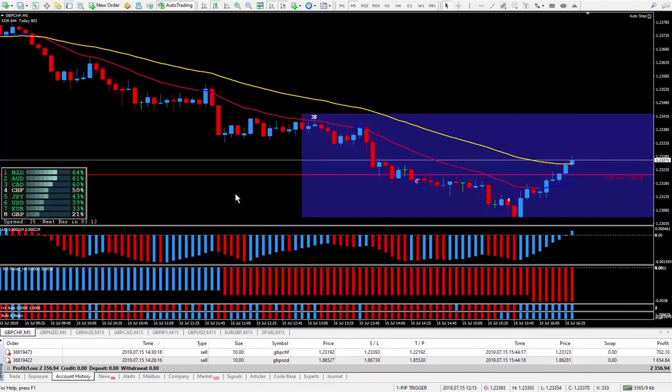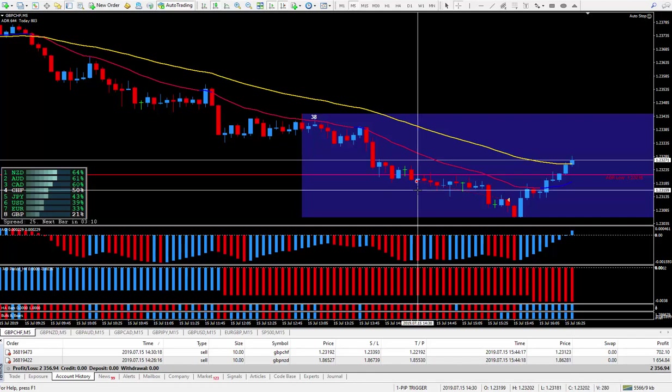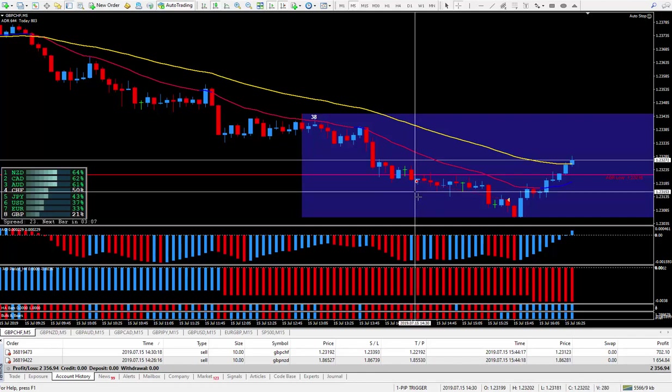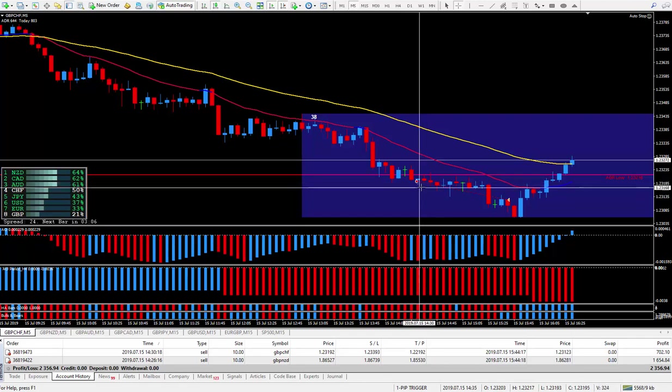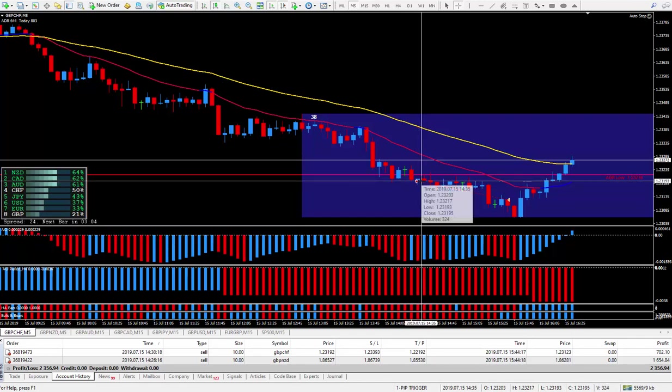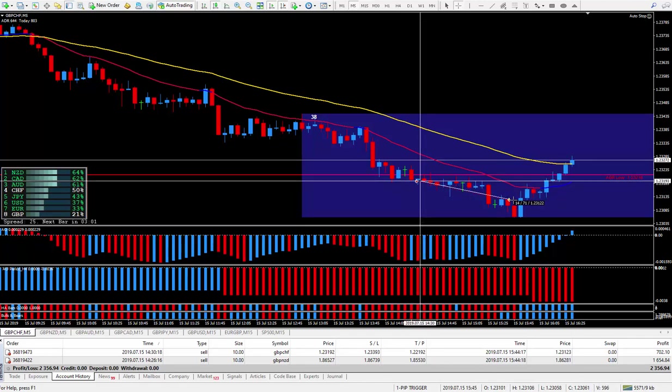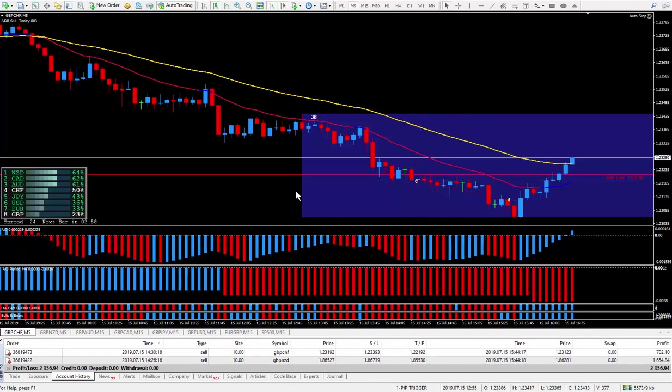So on this Pound Swiss, I took the trade at approximately 7:30 this morning right at this cursor. Got in at this cursor and I closed it out with 7 pips. I was happy with that one.